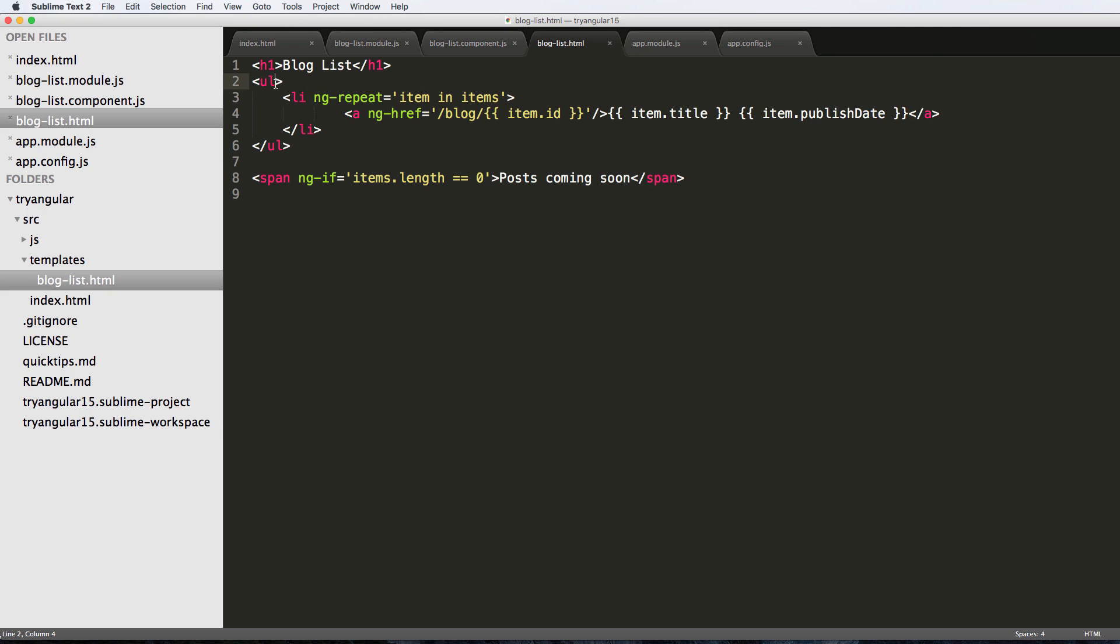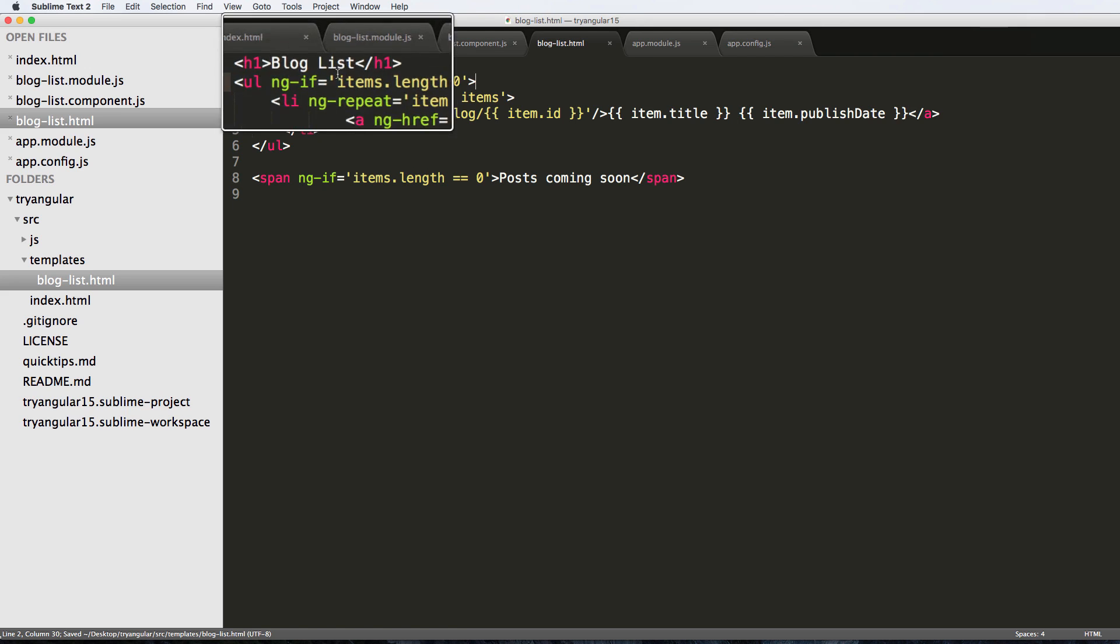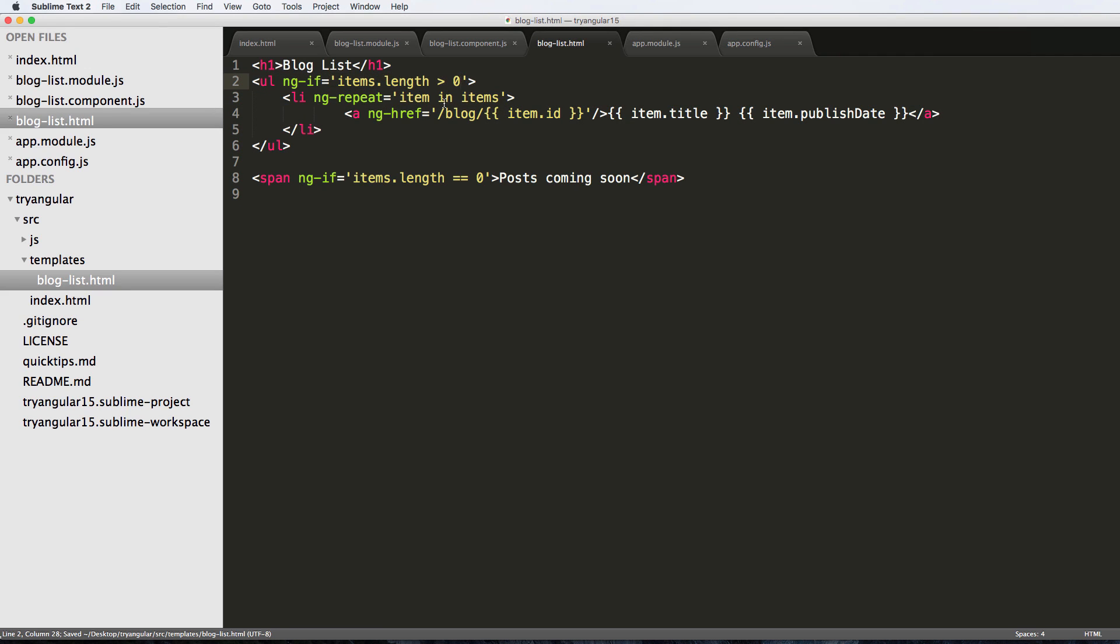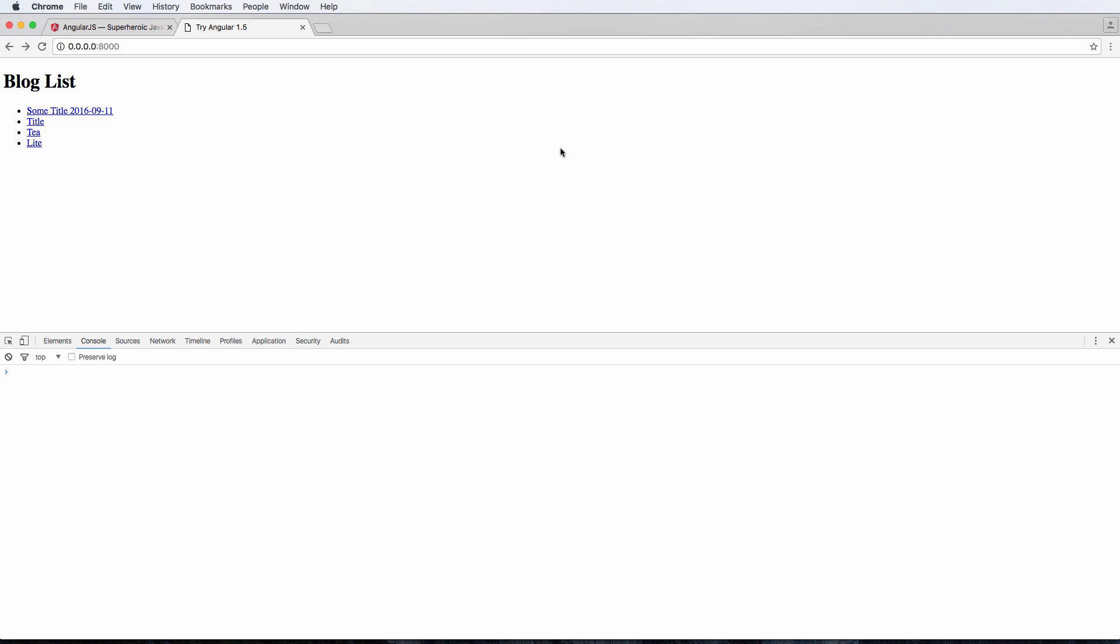And then we also could say this UL element, we would say ng-if items.length is greater than zero. Really simple. And then that way it shows this list item. I mean of course if we had other things in here this is where this would really make difference. If you have any questions let us know, otherwise let's keep going.